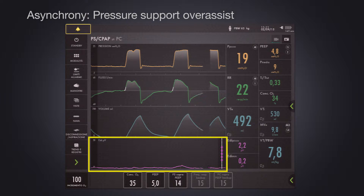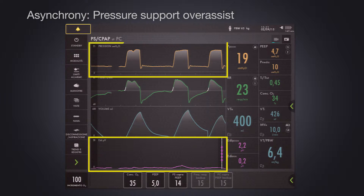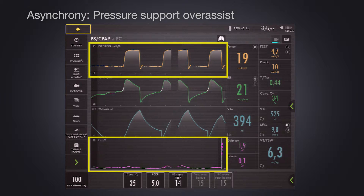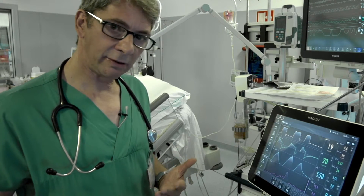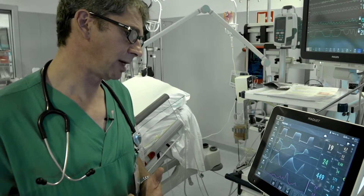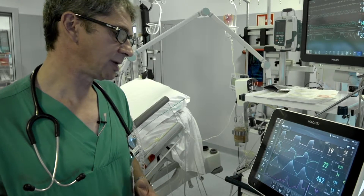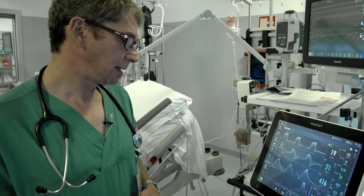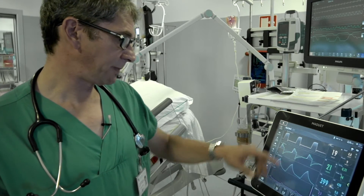Asynchrony is much more evident with higher levels of pressure support. Asynchrony means increased morbidity, longer stay on the ventilator, longer stay in the ICU, and a huge risk of ventilator-associated pneumonia. So we have to avoid asynchrony in the ventilatory assistance of our patients.